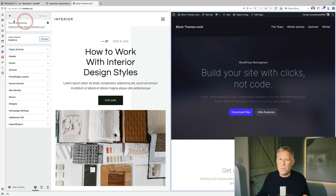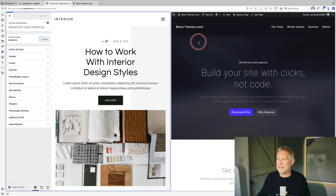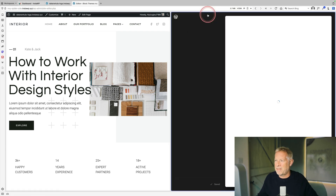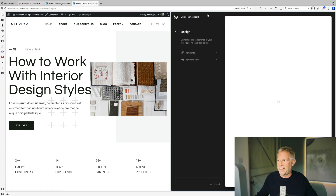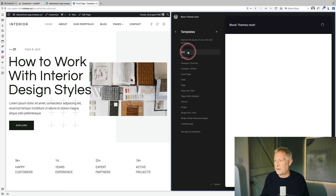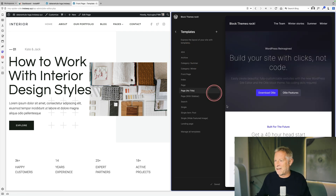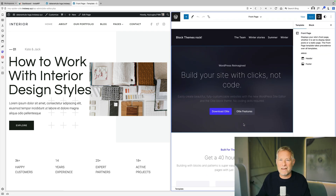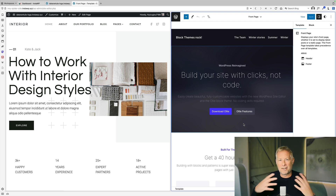Block themes, however, are way more confusing sometimes if you're coming to WordPress for the first time. You click on Edit Site at the top and then you're launched into the site editor. You have templates, template parts, and patterns, and there's definitely a steeper learning curve — but the power of block themes is incredible once you get over that hump. It's just astonishing what you can produce with them.